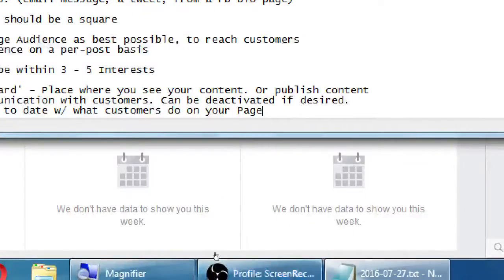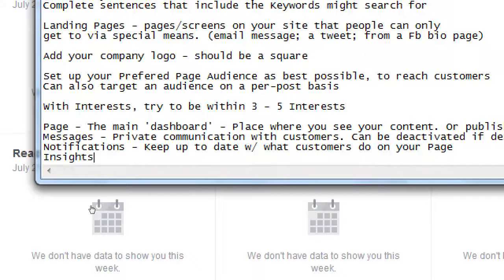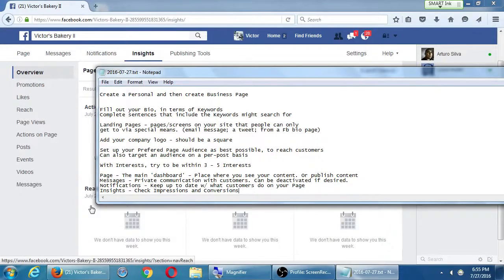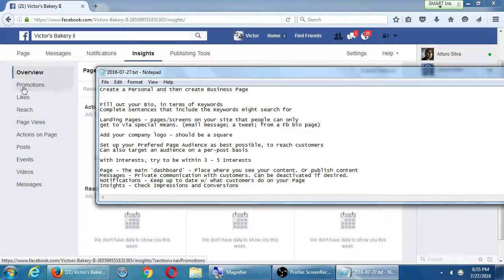Insights is about checking your activity in a different way — the reach of your page, meaning how many people saw your content (impressions), and post engagement, meaning someone clicked or shared (conversions). You don't get the Insights screen with a personal profile — Facebook believes a business needs that, not a person. It's one of many reasons to have a business page. Insights is very important so we're not wasting our time on social media — check what was effective and what was not.